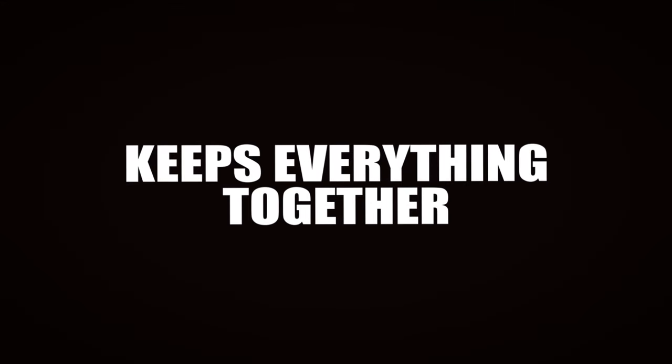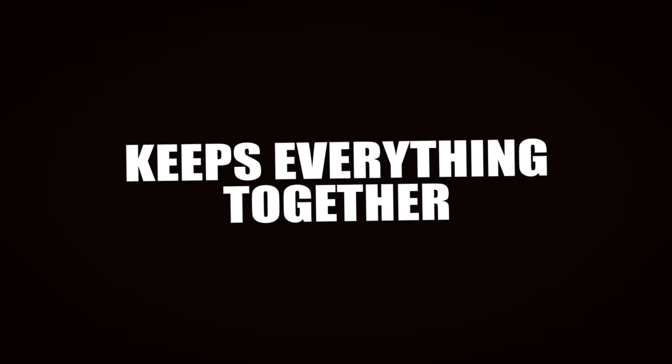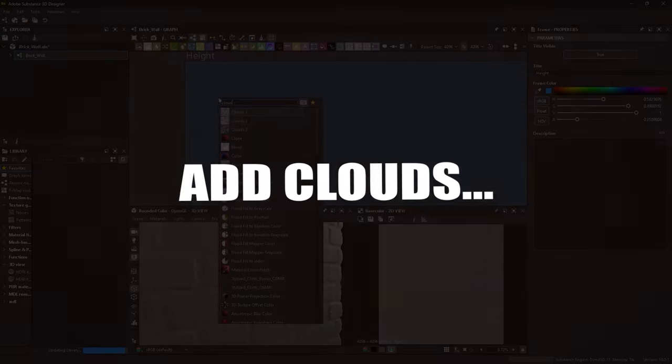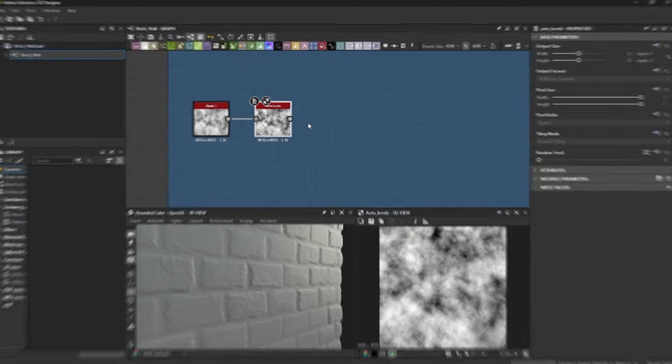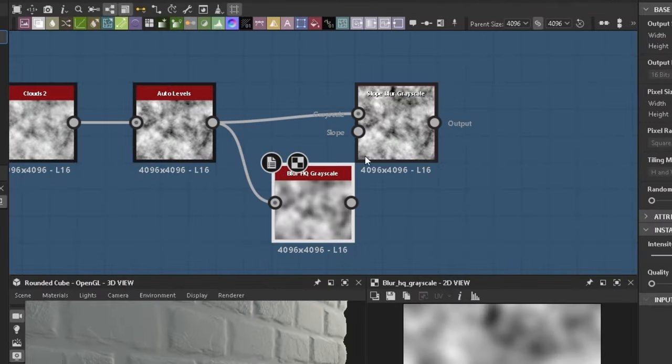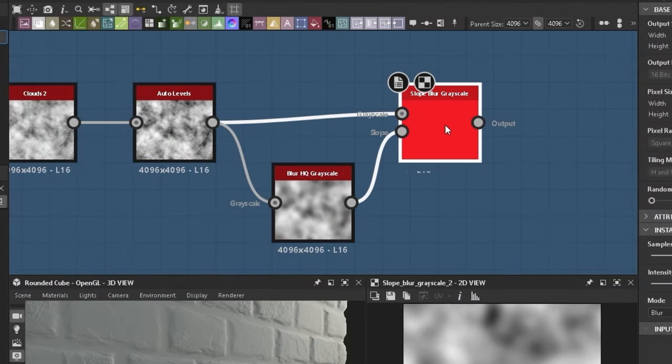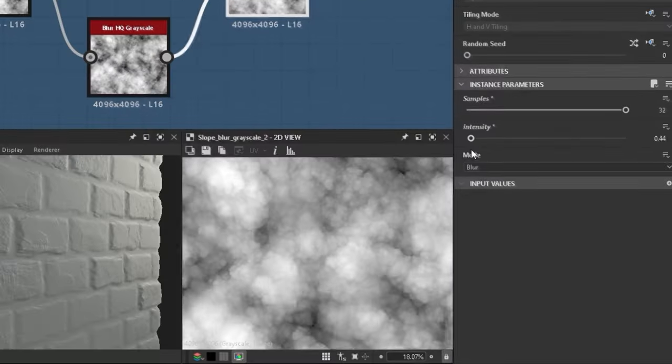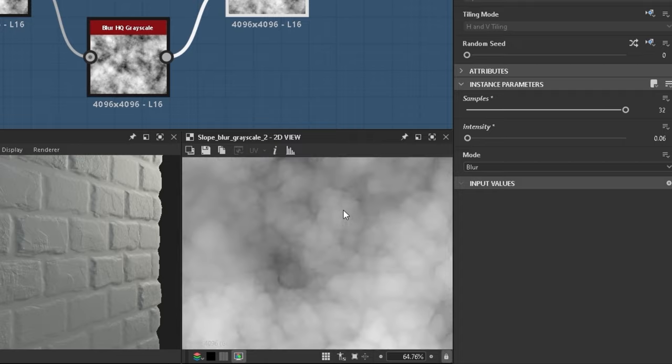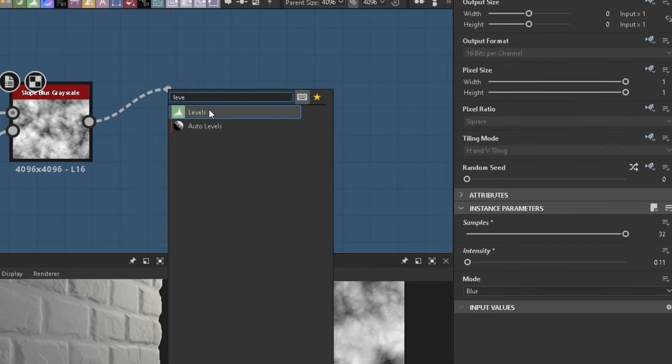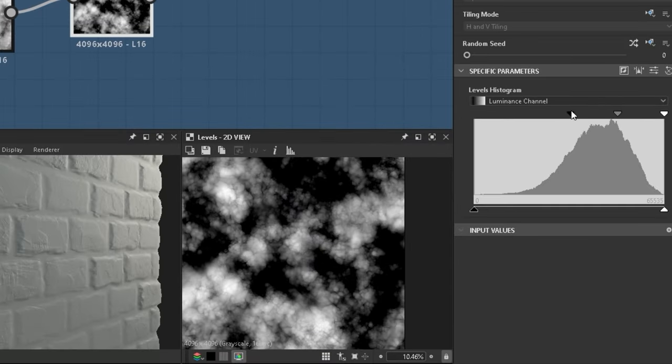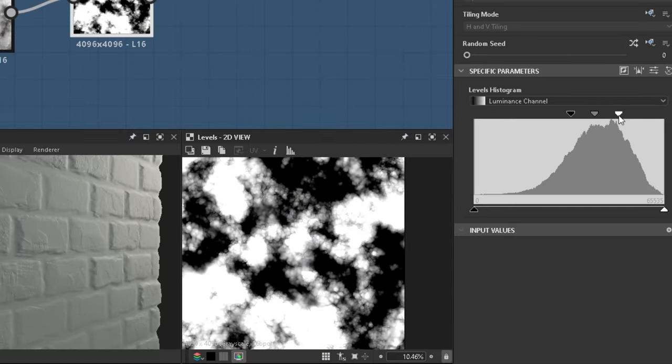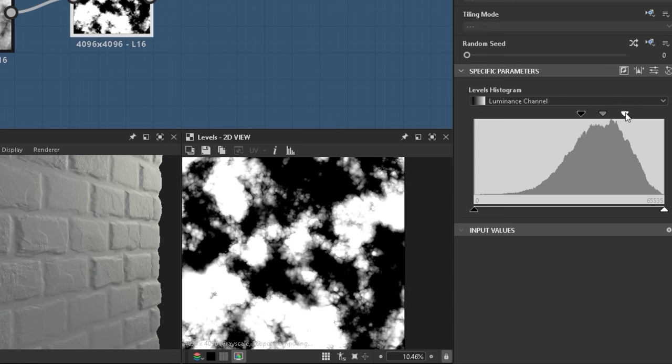Cement keeps everything together. So add clouds with an auto levels. I used it as a slope for a slope blur to create this weird plaster effect. With levels I make a sort of threshold by putting the black and white amount sliders right next to each other.